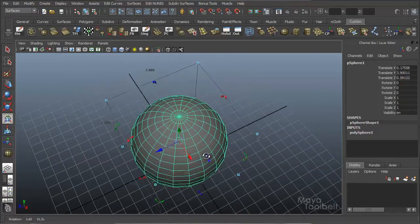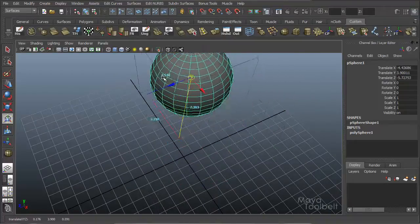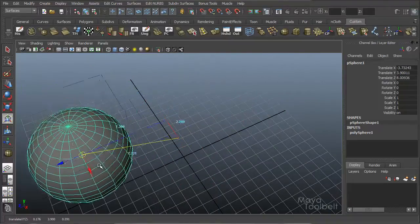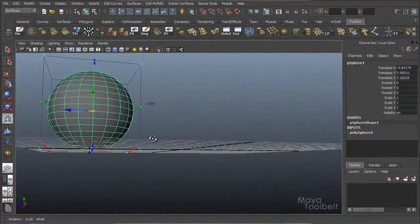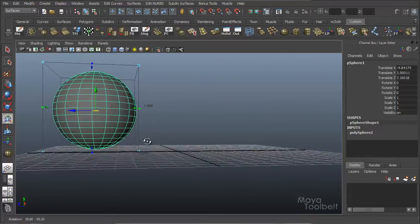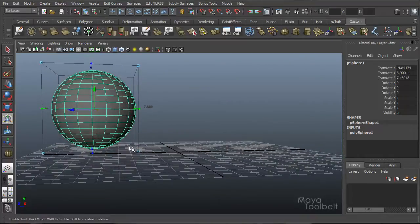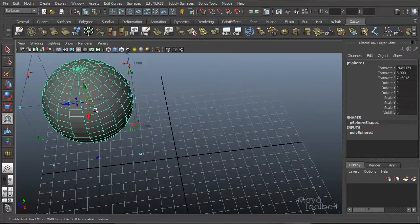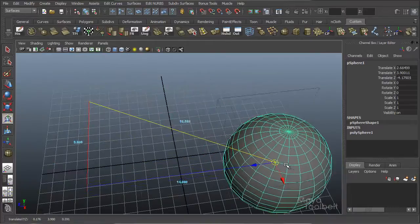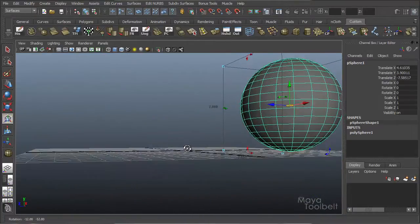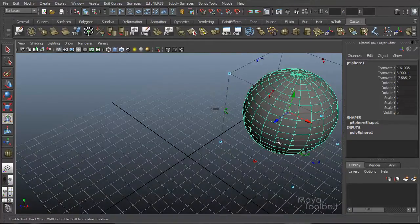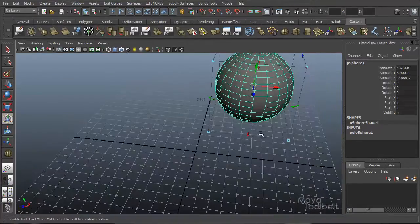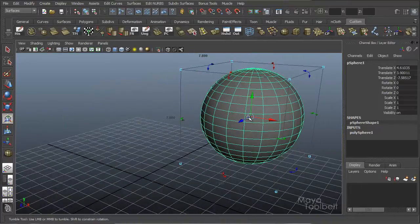So if I bring back my universal manipulator, and click and drag in the middle here, again I'm constrained, you can see that I'm right there on the grid. Right there on the base, it's touching the grid. Just drag it over here. Still touching the grid, it hasn't moved up or down. And this works in all axes, depending on where that little blue circle is oriented.